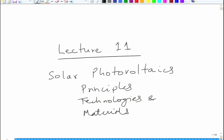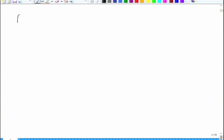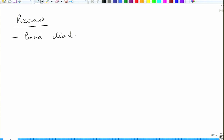Welcome to lecture 11 of the solar photovoltaics course. We will first do a bit of recap of the last lecture. In the last lecture, we started talking about the band diagram of a semiconductor, of P and N type semiconductors.